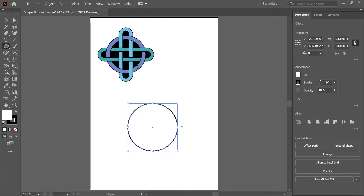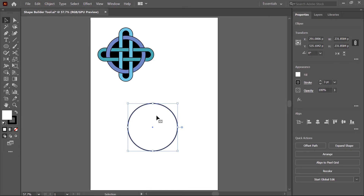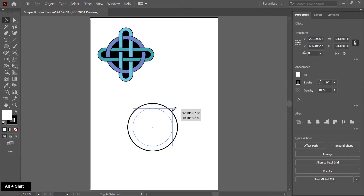Now I create a duplicate copy to create this small circle. First I switch to the selection tool and then press Ctrl C and Ctrl F for paste in place. Two circles are placed on the same position, so I scale from the center by pressing Shift and Alt both keys, then click and drag inside so the circle is scaled.